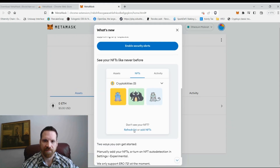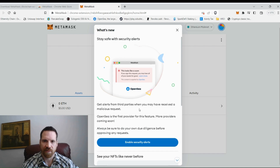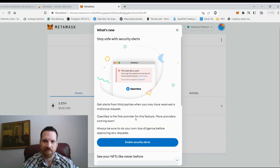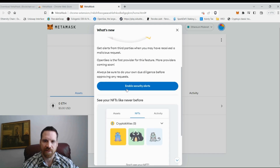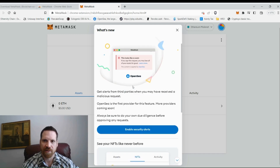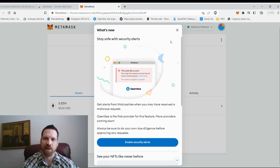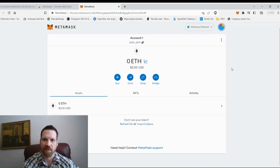Wallet creation successful! MetaMask install is complete. Click Done. It may ask about security alerts from third parties — I don't do this. I don't want any third parties having access to any information in my wallet.